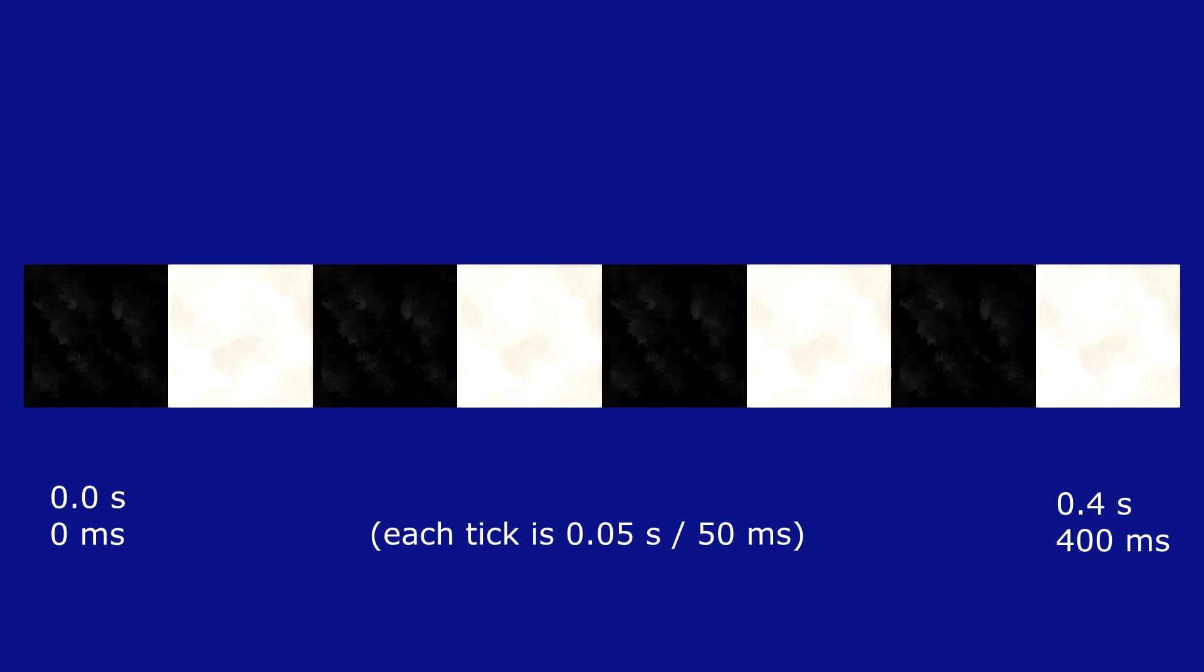A tick is a unit of time that Minecraft bases its calculations on. Each tick is 1/20th of a second, or 50 milliseconds.